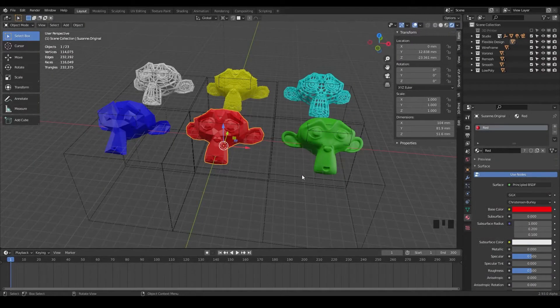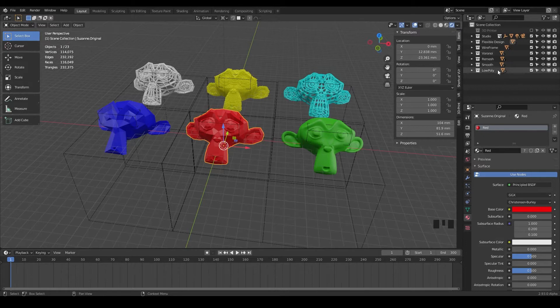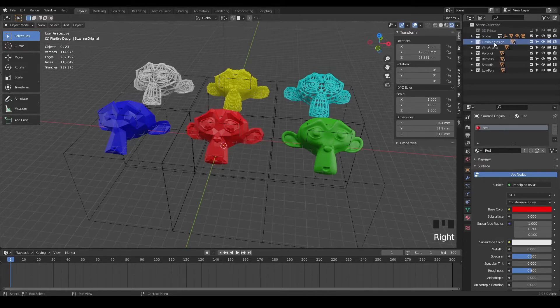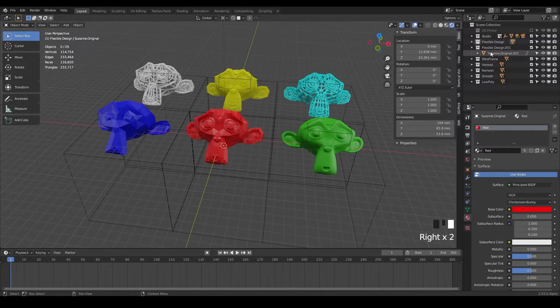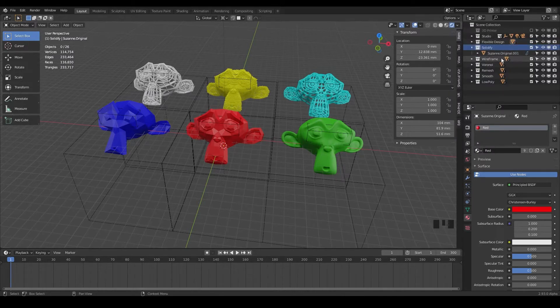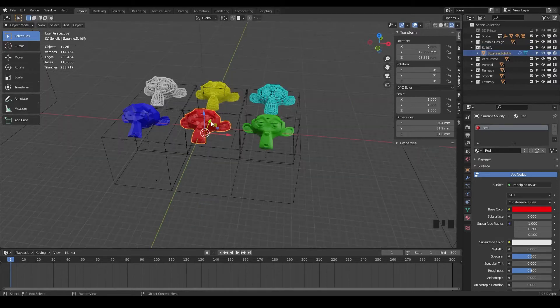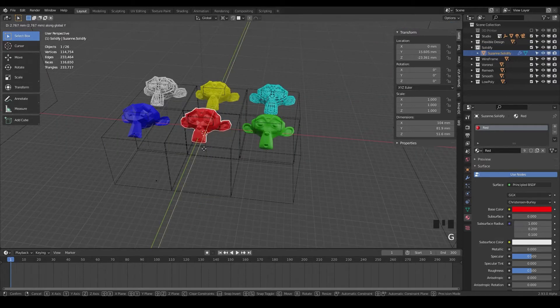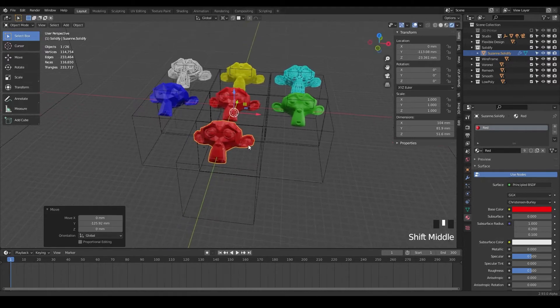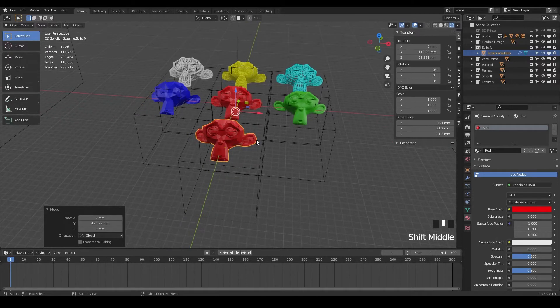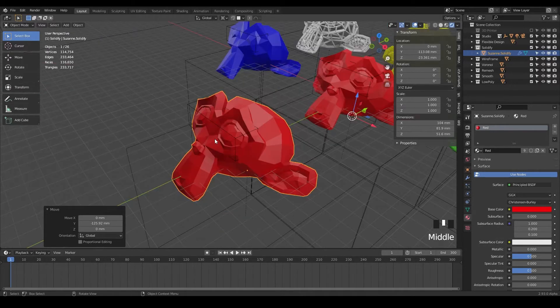Welcome back. In this lesson, we're going to talk about the solidify modifier. So let's go ahead and duplicate our original flexible design here. We'll just right click and do duplicate collection. And let's rename this solidify. So this one will be Suzanne dot solidify. And we can just pull that monkey to the front. So just G and Y. There we go. And now we can hit period to zoom into that.